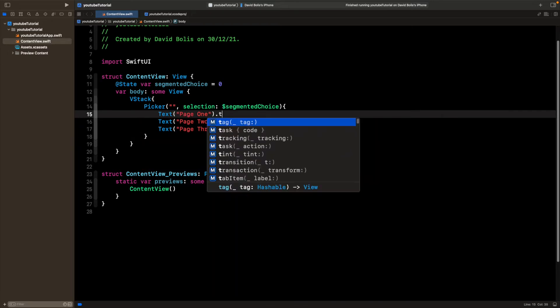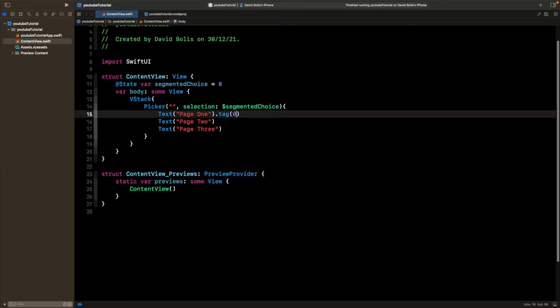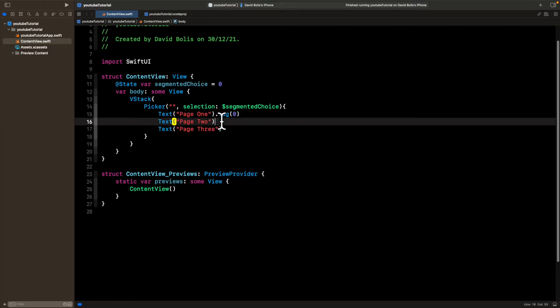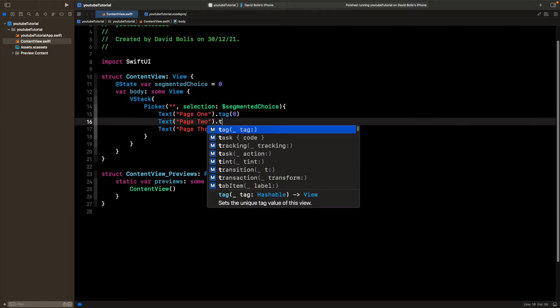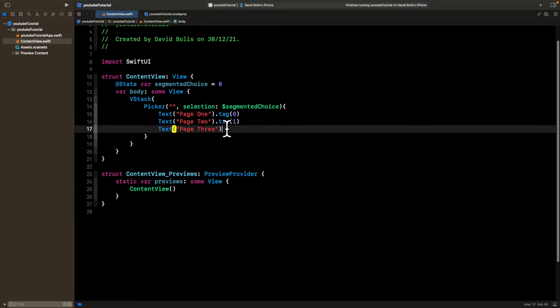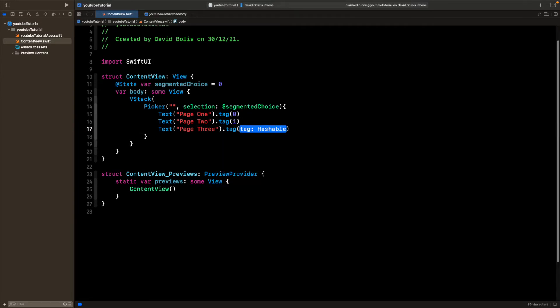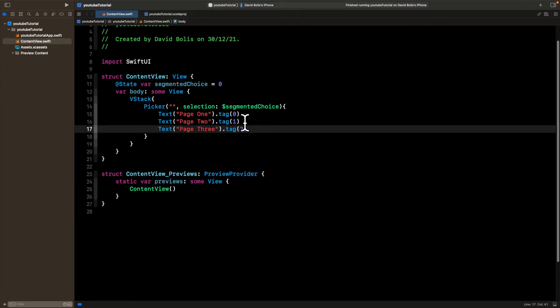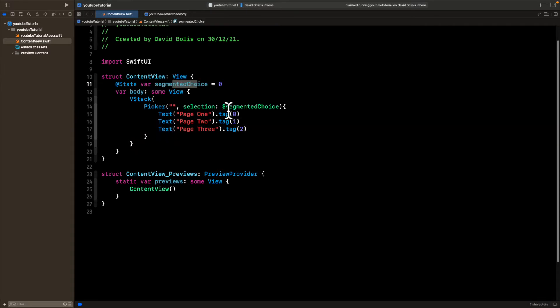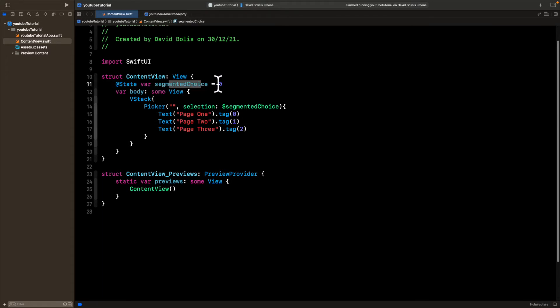Over here, I'm going to go and say tag and give it the value of zero, tag and one, and then tag and two. And so basically, every single time you click on any of these, the segmented choice will get the value that's written over here. So if someone clicks on page two, then segmented choice will get the value of two.